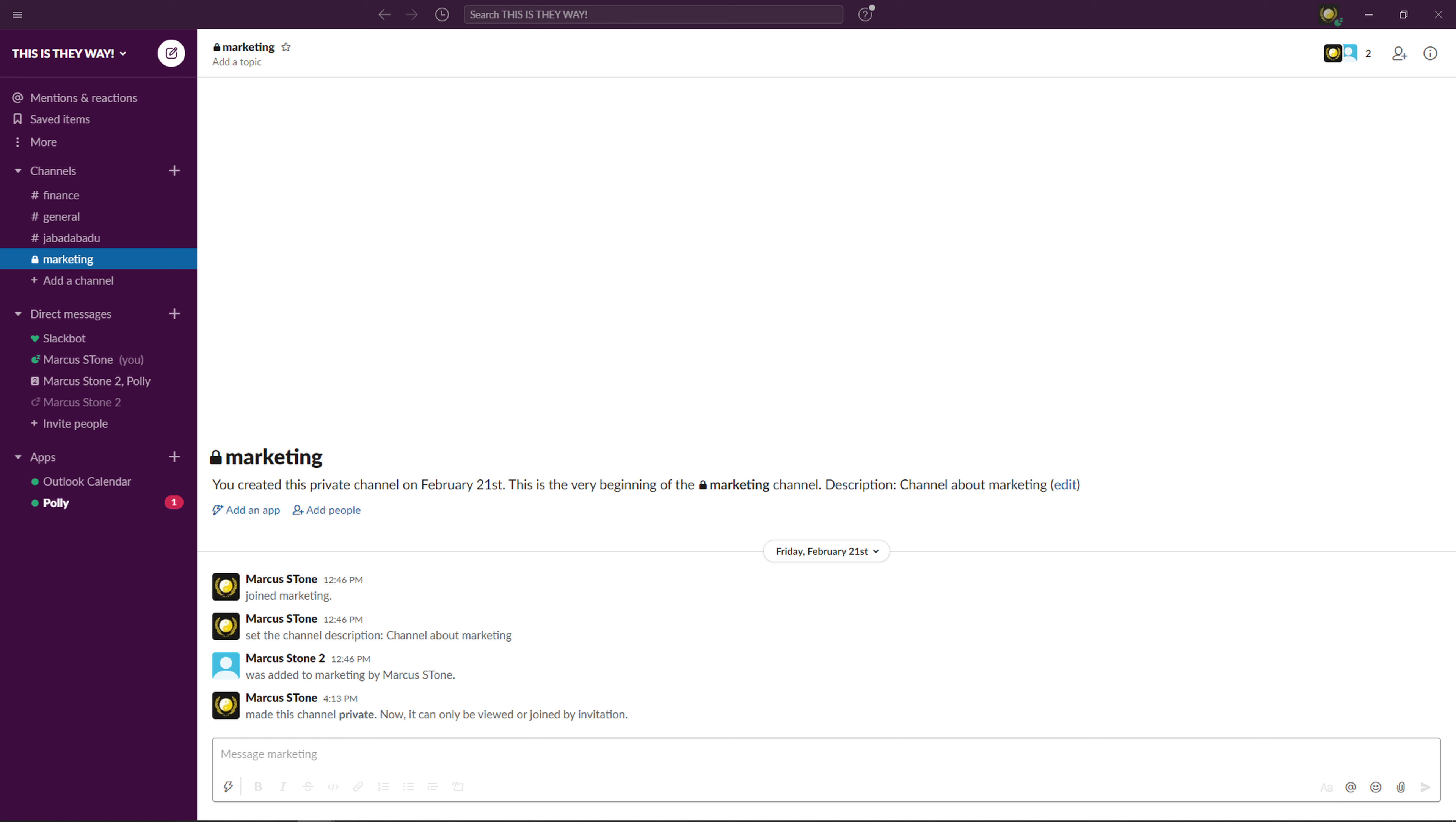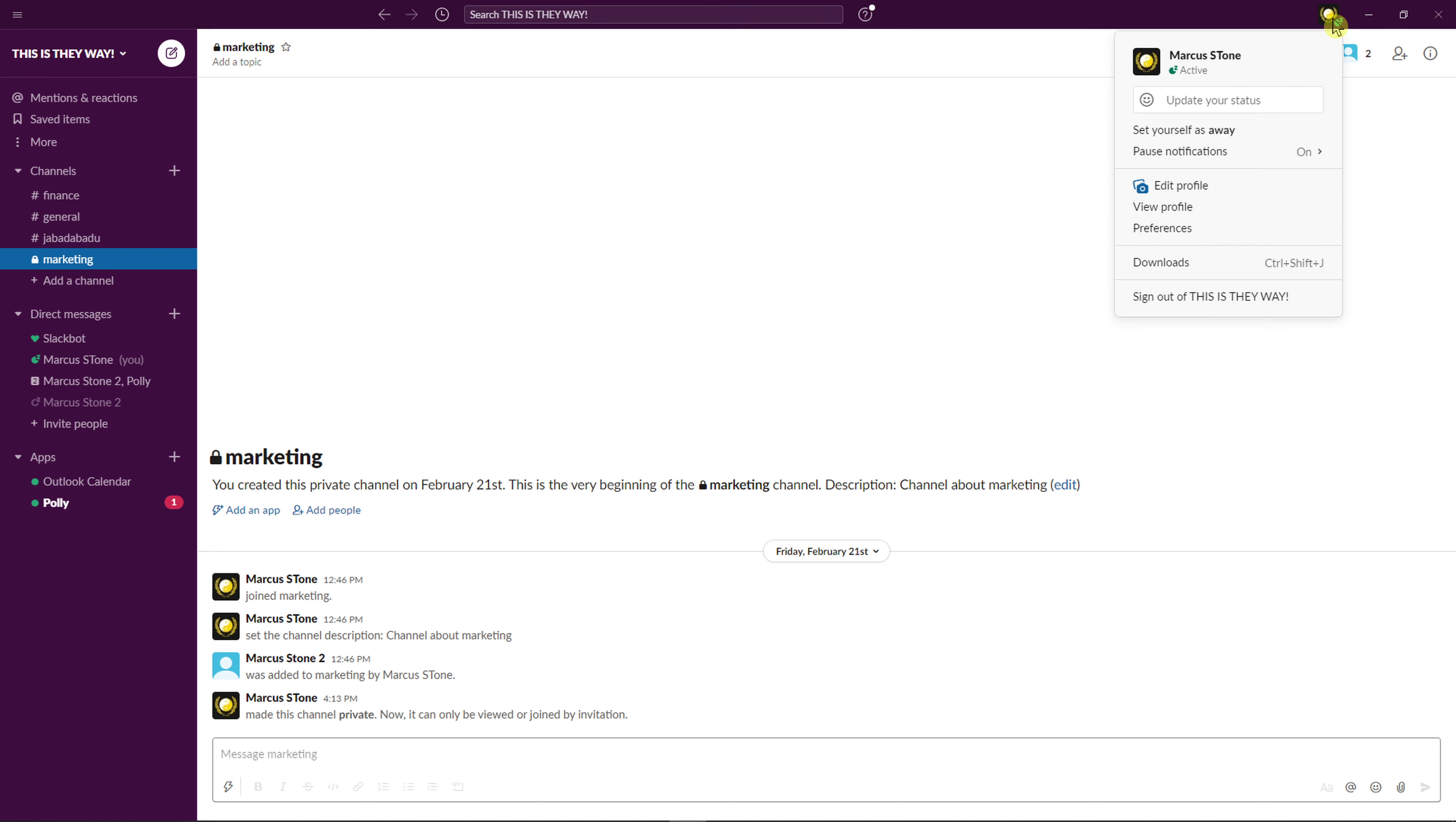Hey everybody, my name is Marcus, and in this video I'll show a simple way how you can add emoji to your name in Slack. So if you would go to your name here and to view profile and edit profile...